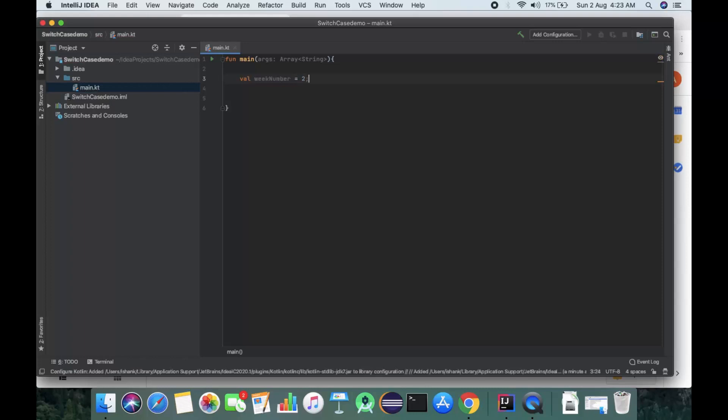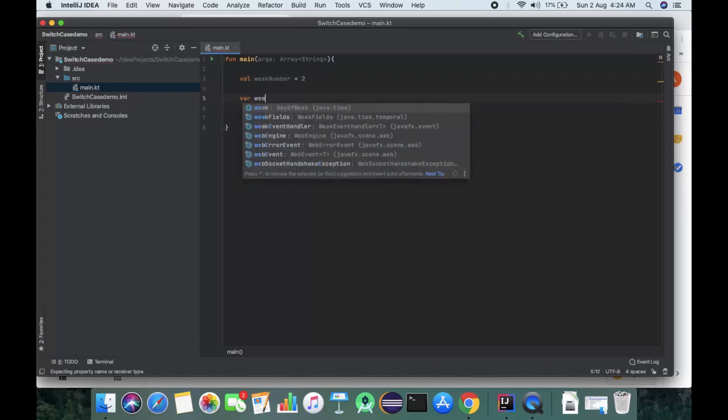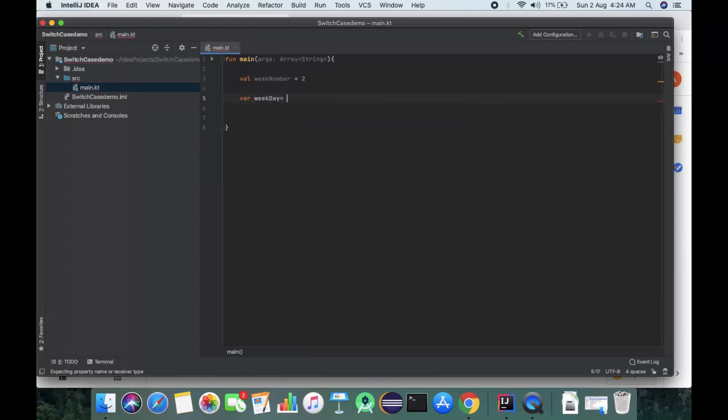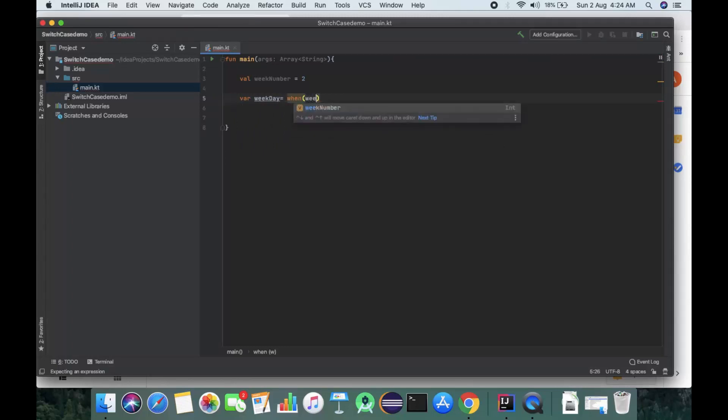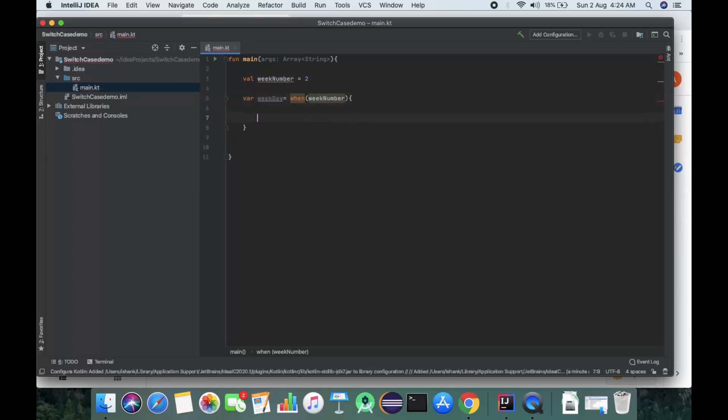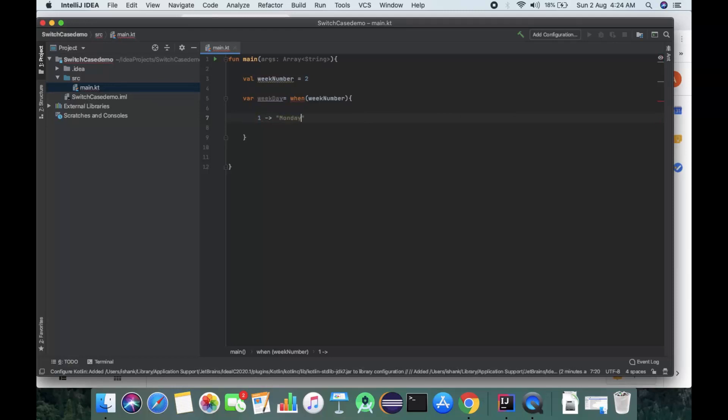After that, we'll take a variable weekday equals when week number. Here we start the brackets and give the cases to it. For 1, we have Monday.